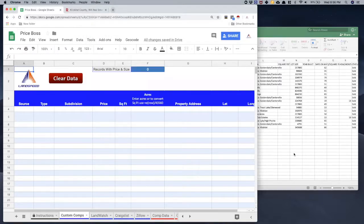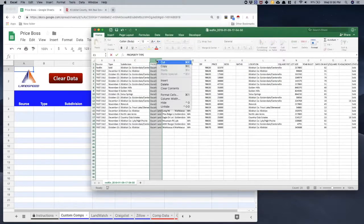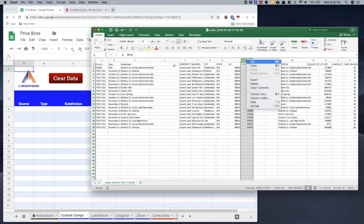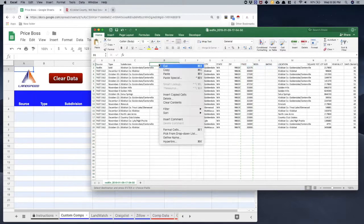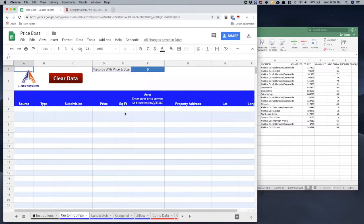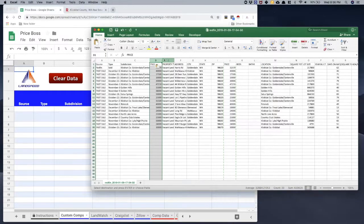Next I'm going to need price. I'll insert another column, copy the price field from the Redfin CSV, and paste it in.